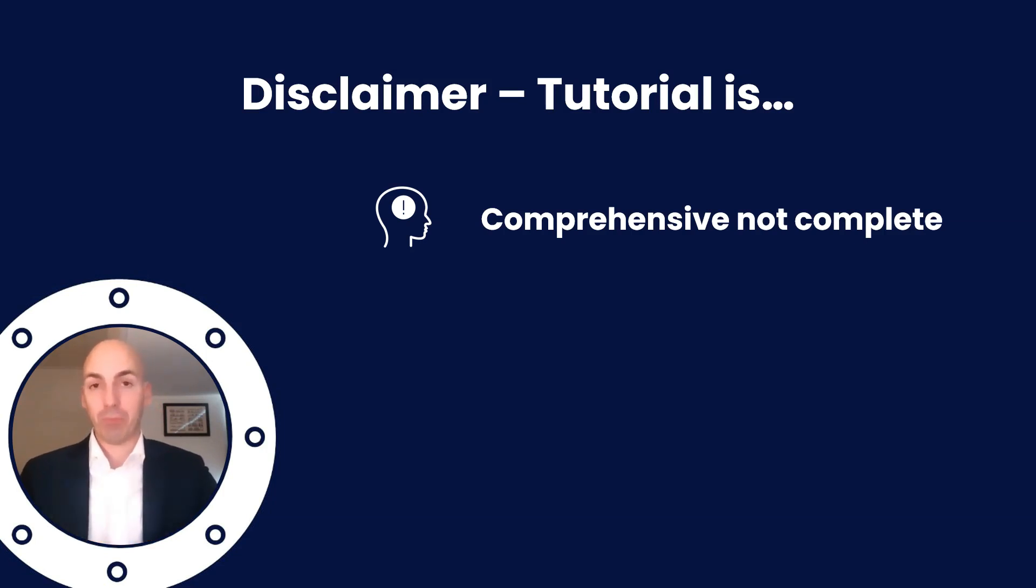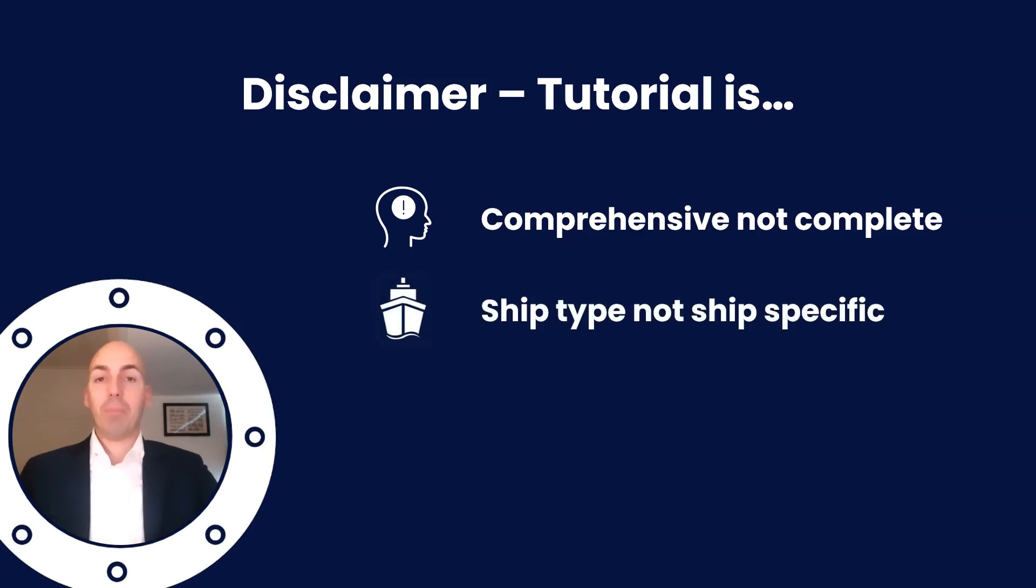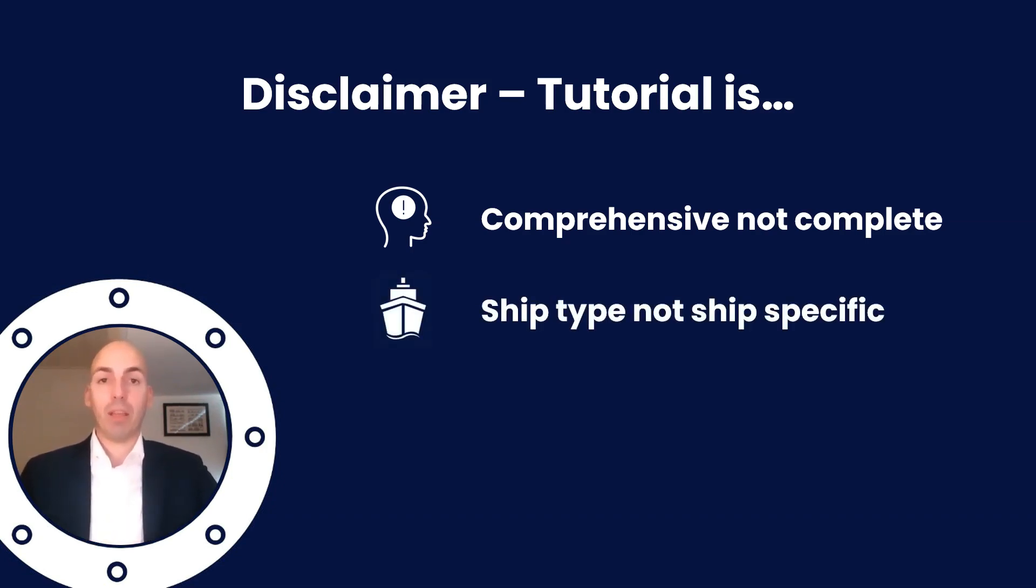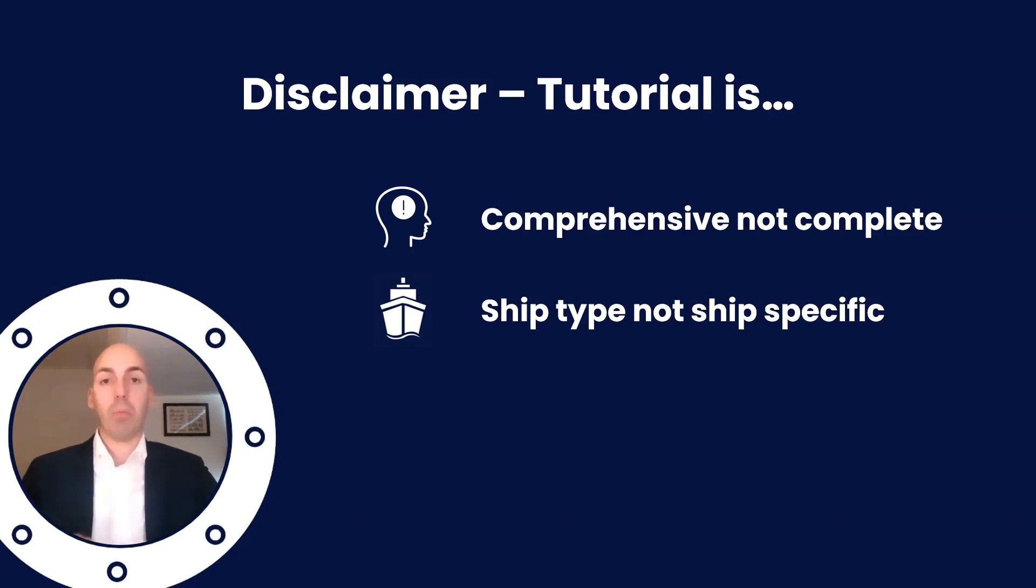Secondly, it is ship type, not ship specific. Always check to make sure that the things that are calculated here also apply to your ship.